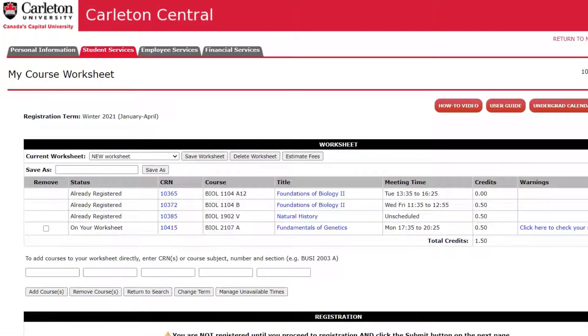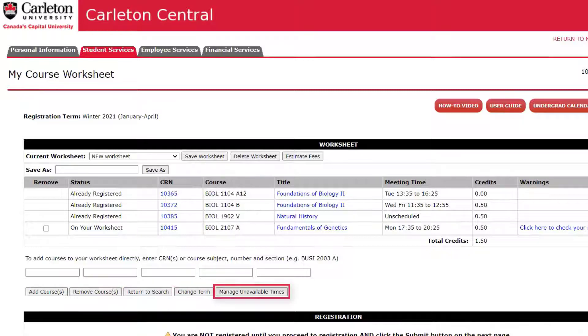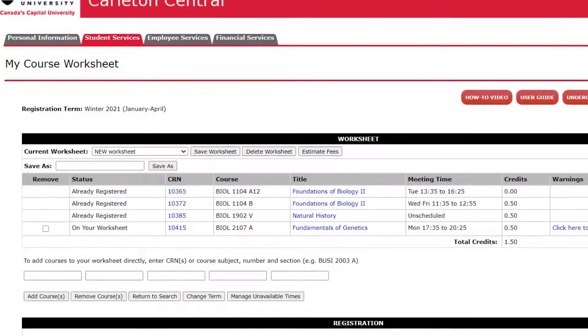At any time, you can return to the search page, change the term you are registering for, or manage unavailable times by clicking the buttons below your worksheet.